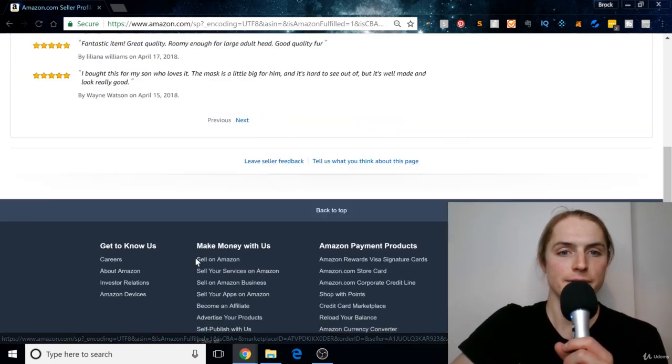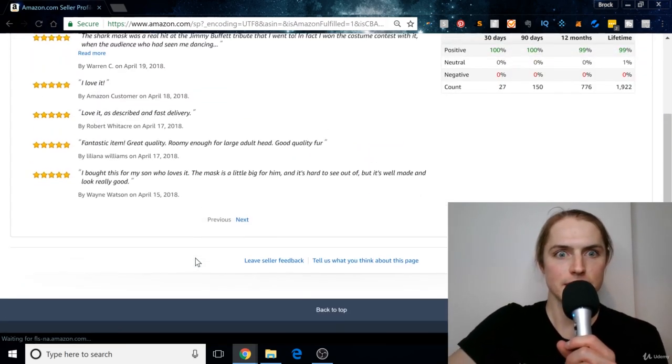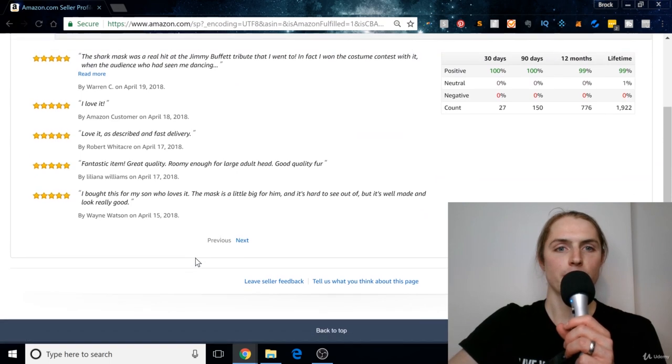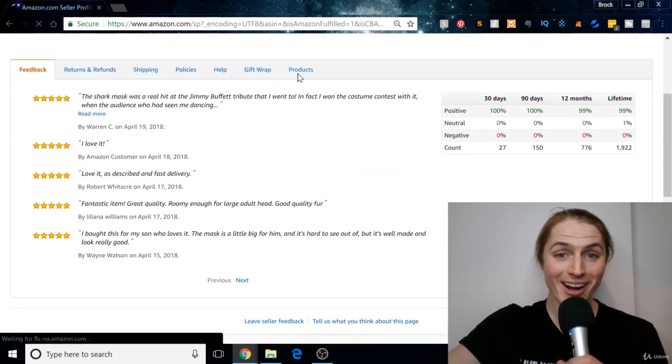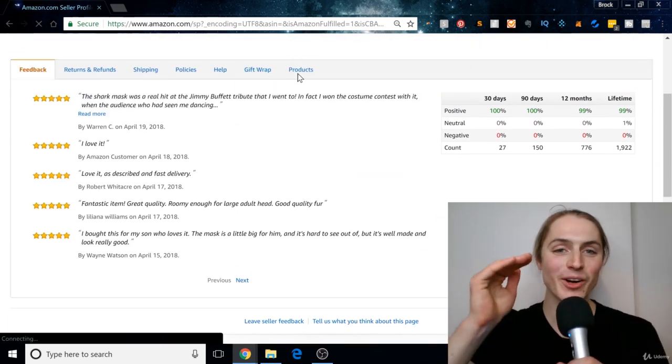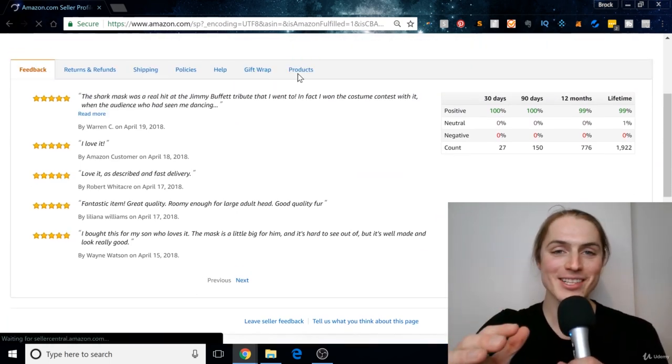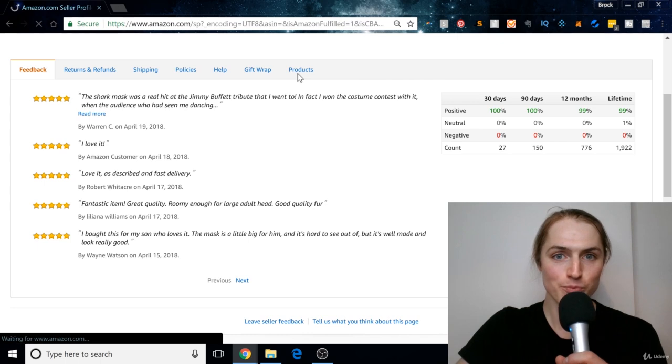Oh, they moved it, sorry. It should be on the right-hand side then. You can see products, and these are all the products that they sell.